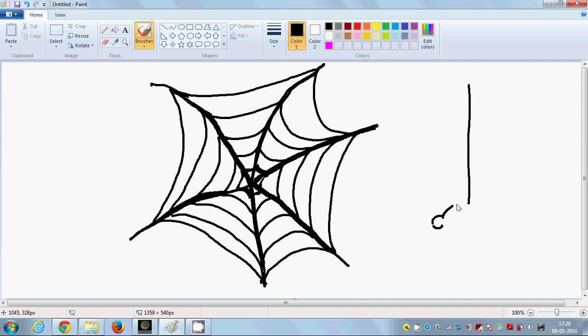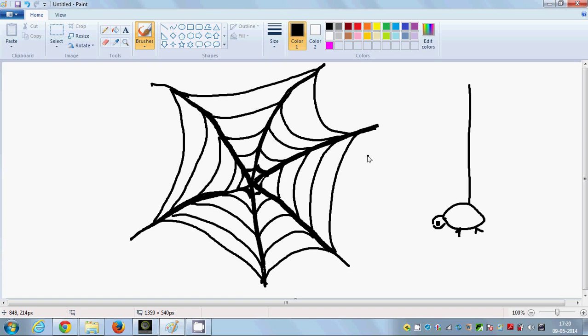So make spider web and enjoy resting your spider on the spider web. That's it, thank you, bye bye, take care.